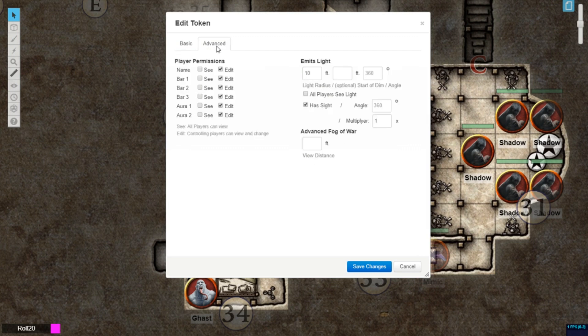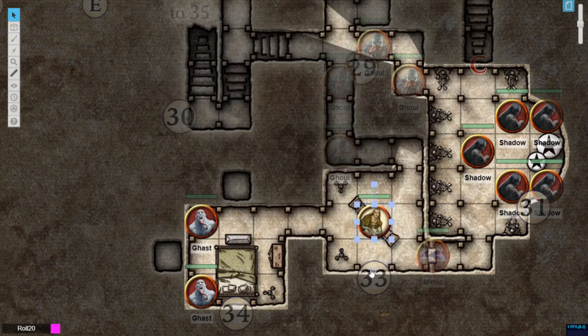If the view distance modifier is left blank, the distance will automatically be set to the same as the light radius set under emits light of that token. If no light radius is set, the default view distance will be set to 10 feet.